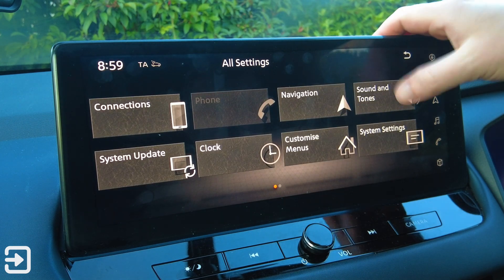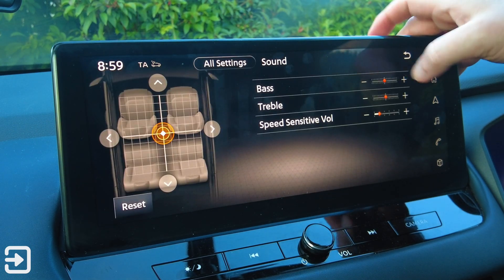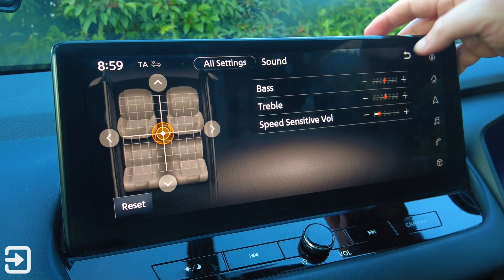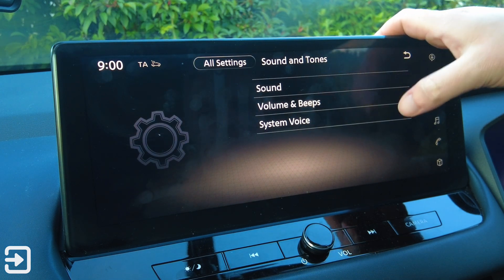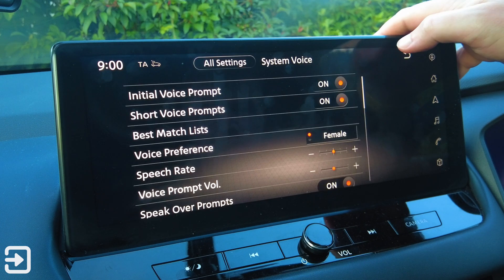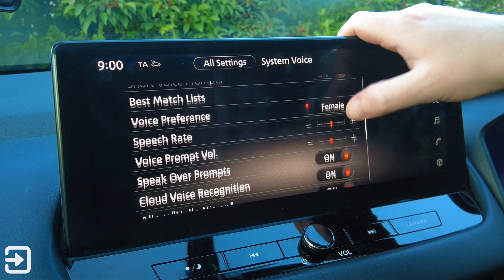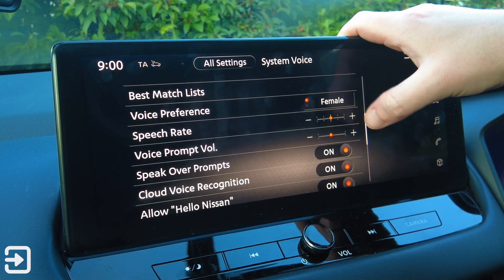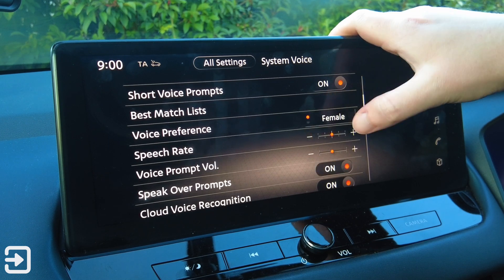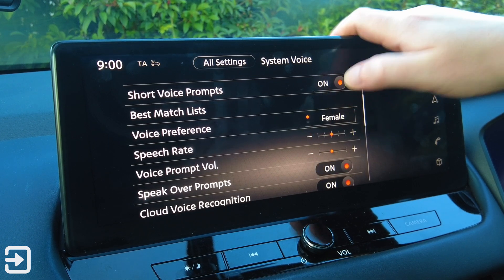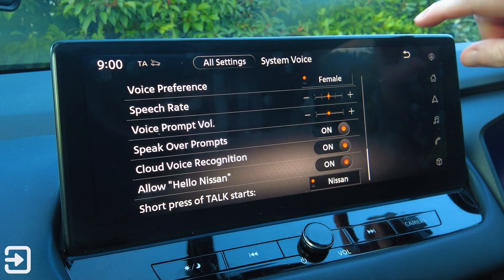Under sound and tone we've got bass, speed-sensitive volume, treble, and you can reset the centre stage position. For system voice there's initial voice prompt on or off, voice preference — female or male — speech rate, voice prompt volume, speak over prompts, cloud voice recognition, and allow Hello Nissan.